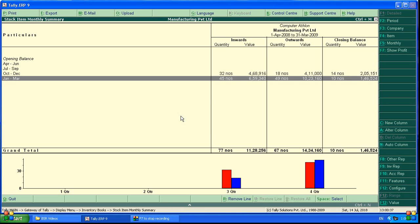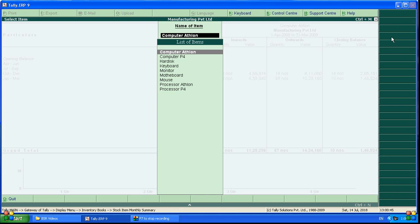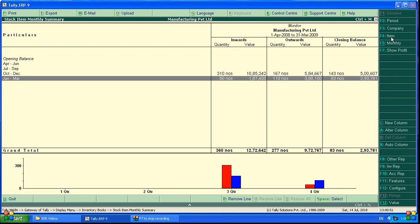If you want to see quarterly, if you see the item, here is the item, directly computer ethelon or anything you can see. If you want to see monitor, you can see also monitor.